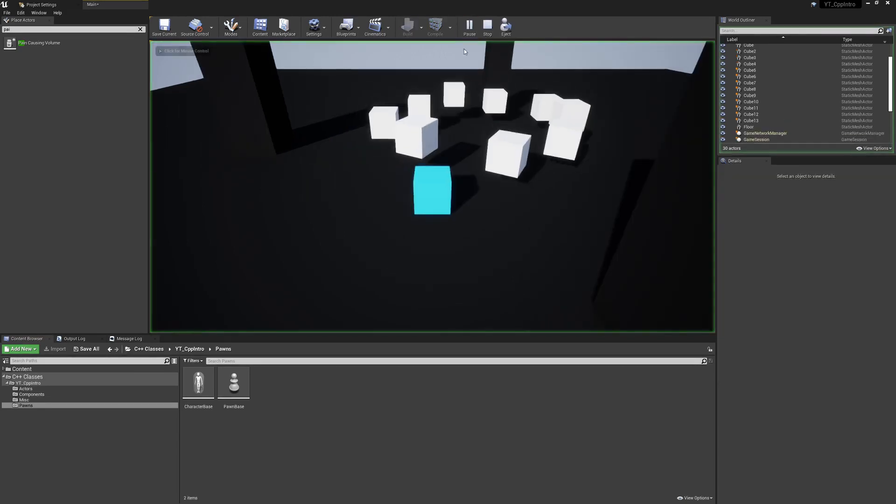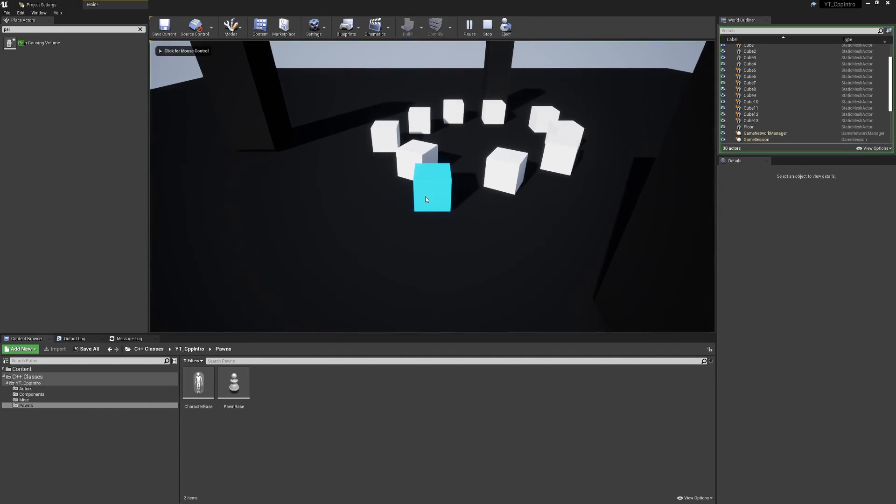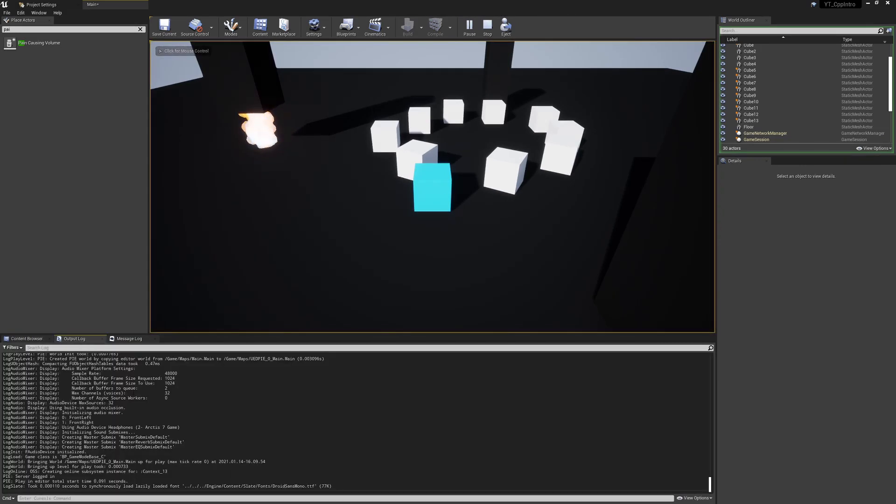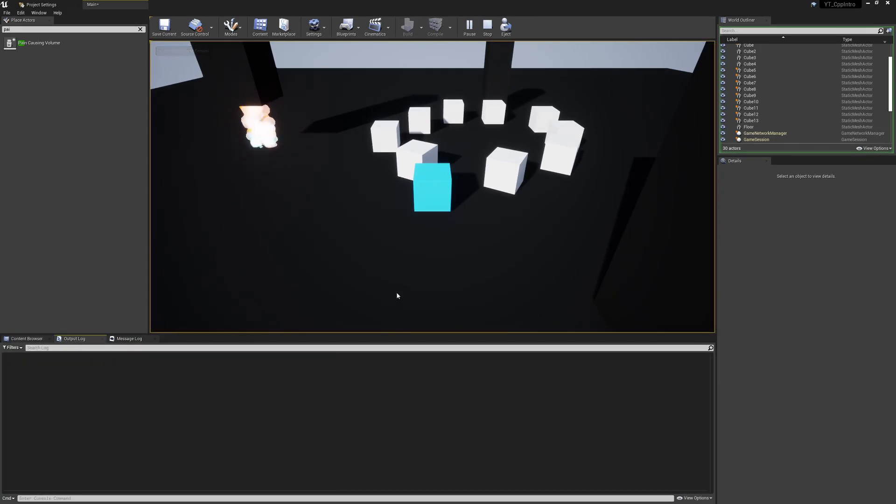With that done, if we press play, remember roughly where that was in the world as we're not going to be able to see that. We want to make sure we've got the output log.